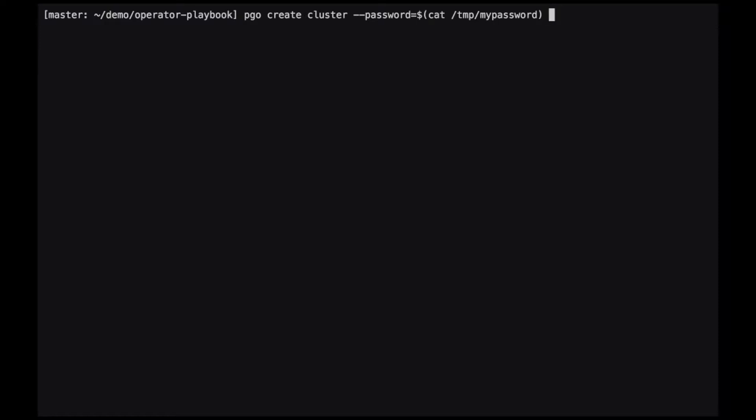Next, because we're using pgbackrest as our backup solution, we need to tell it the name of the config map that has the configuration file for pgbackrest. This has already been installed by the Ansible playbook. Lastly, we give the cluster a name. In this case, I'm going to call this mycluster.